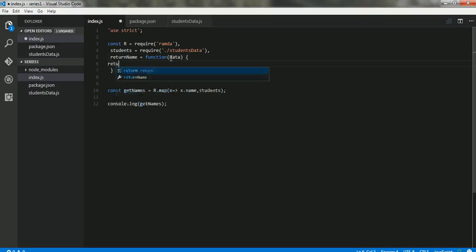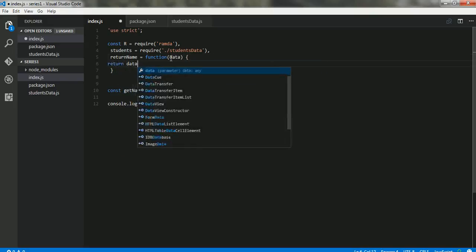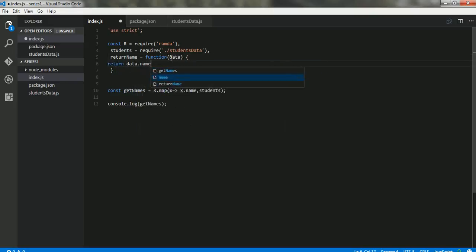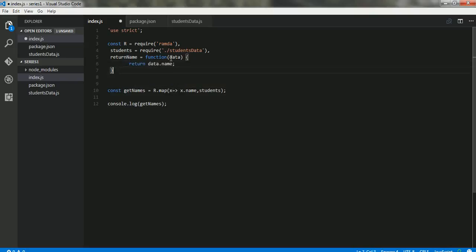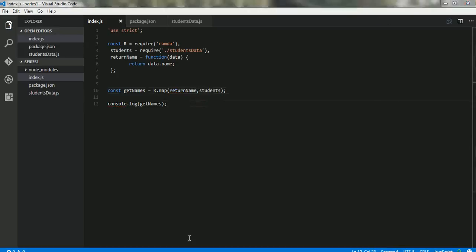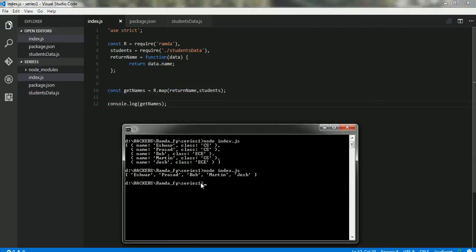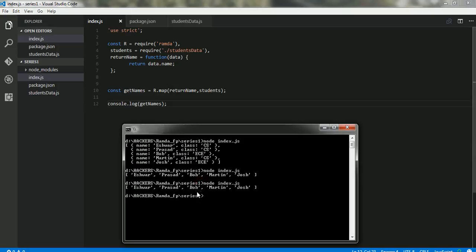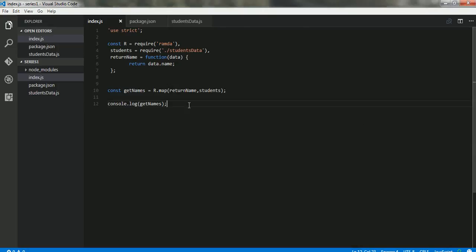I can even pass this here, return name, and it would still return me the same output. There you go, so it returns me the same output.